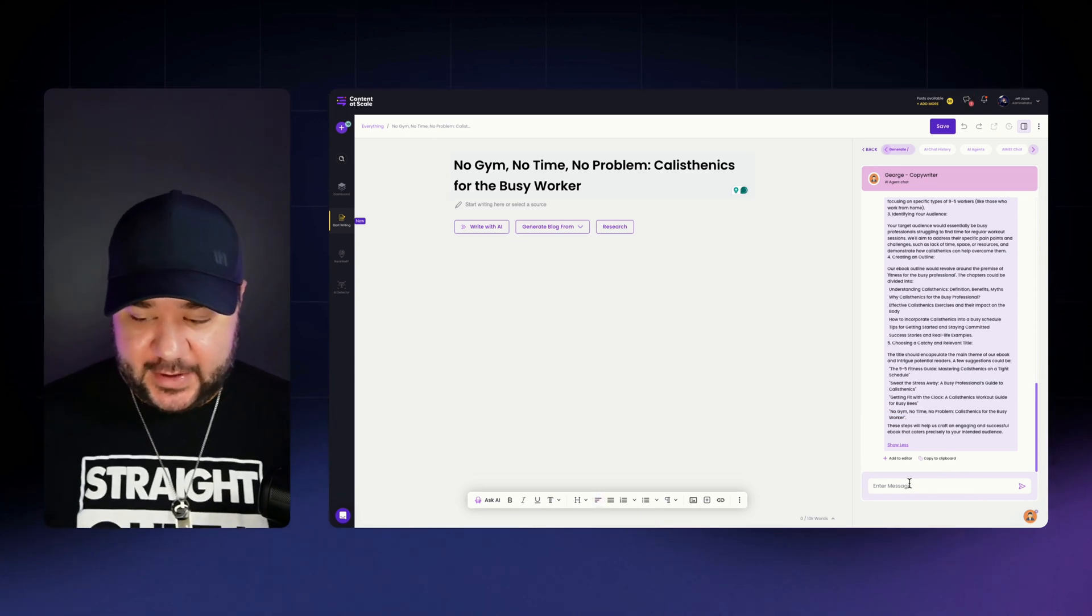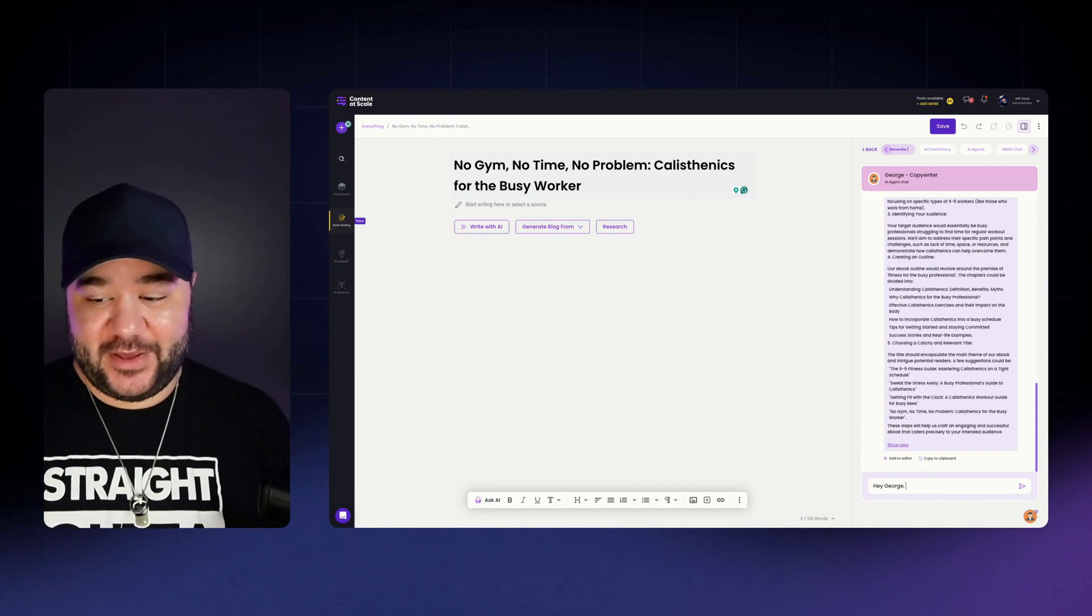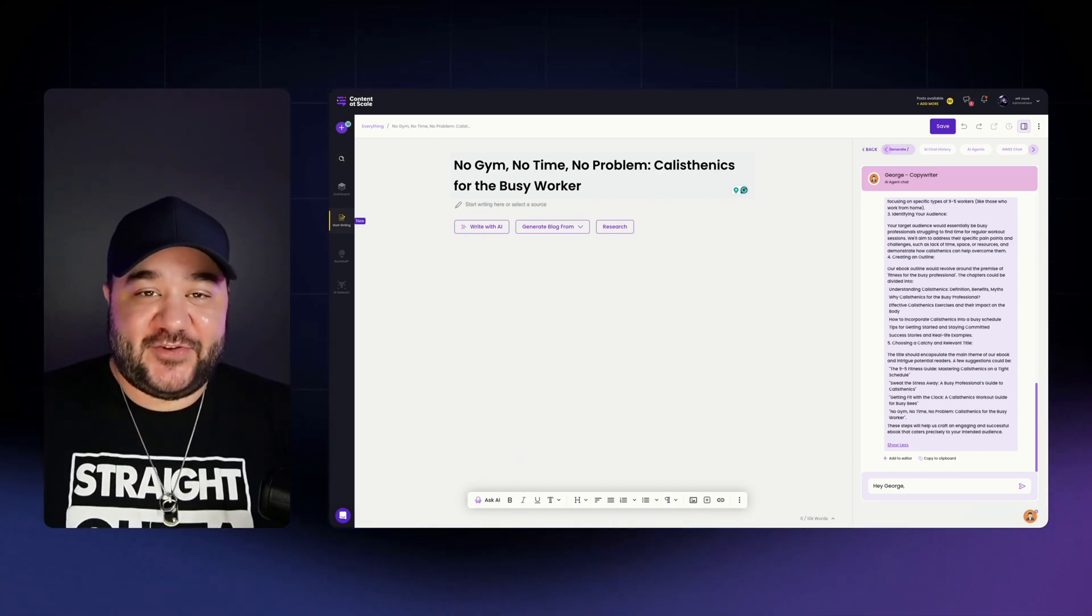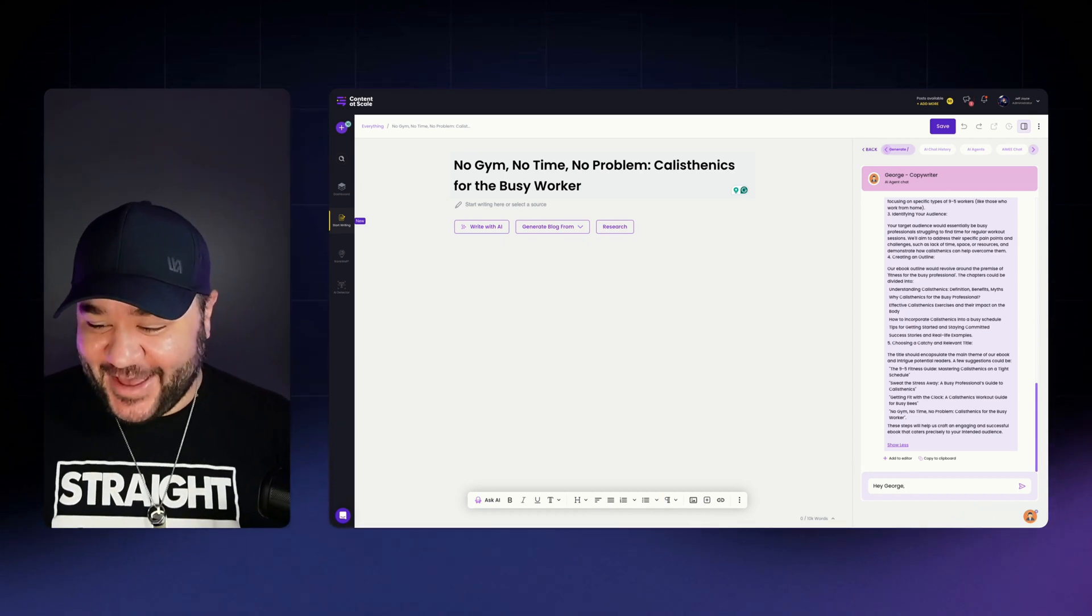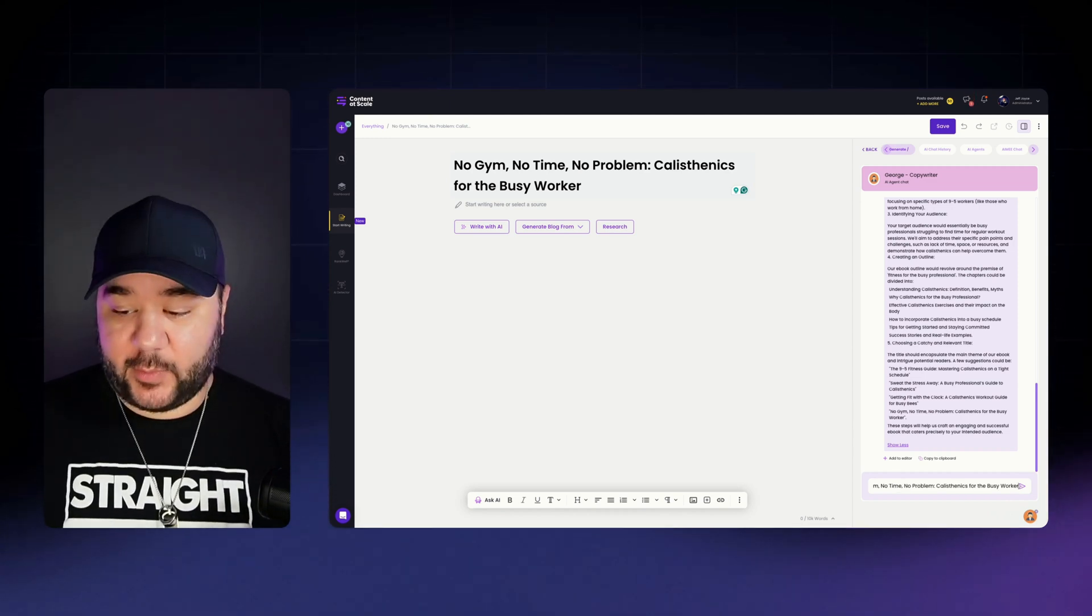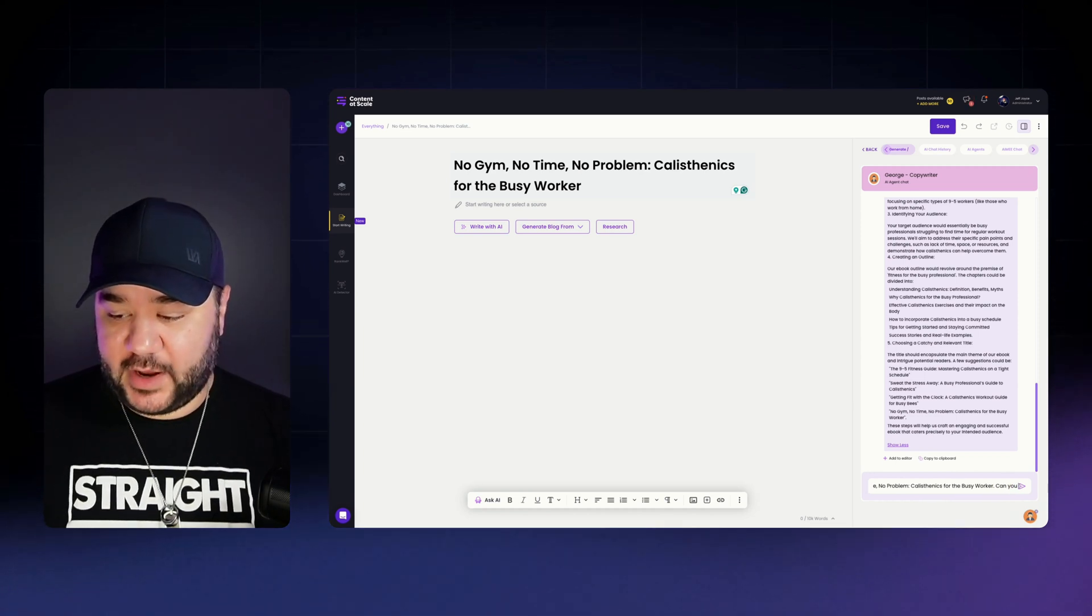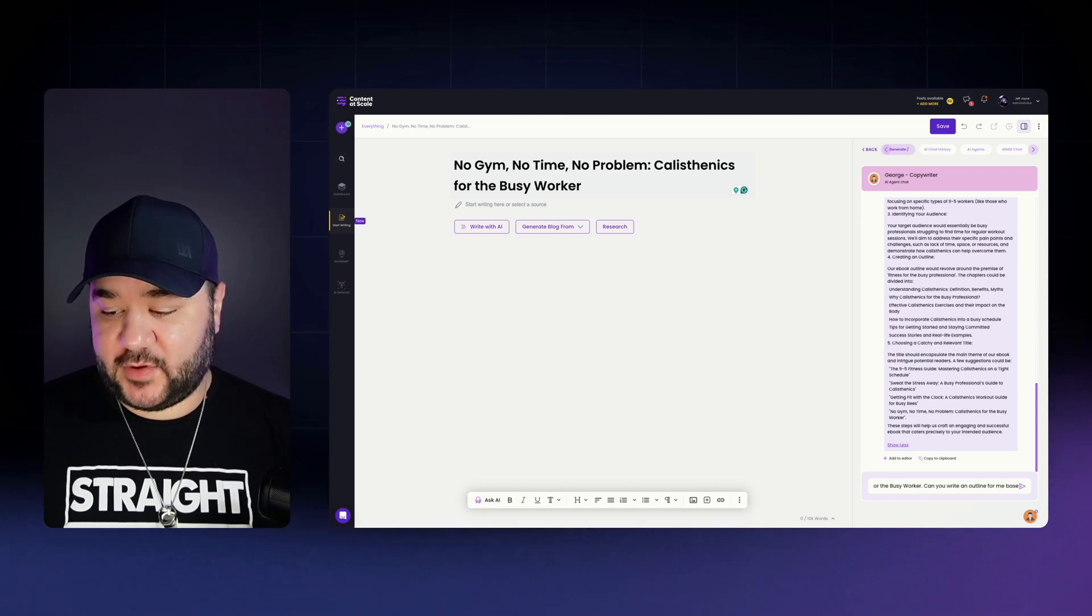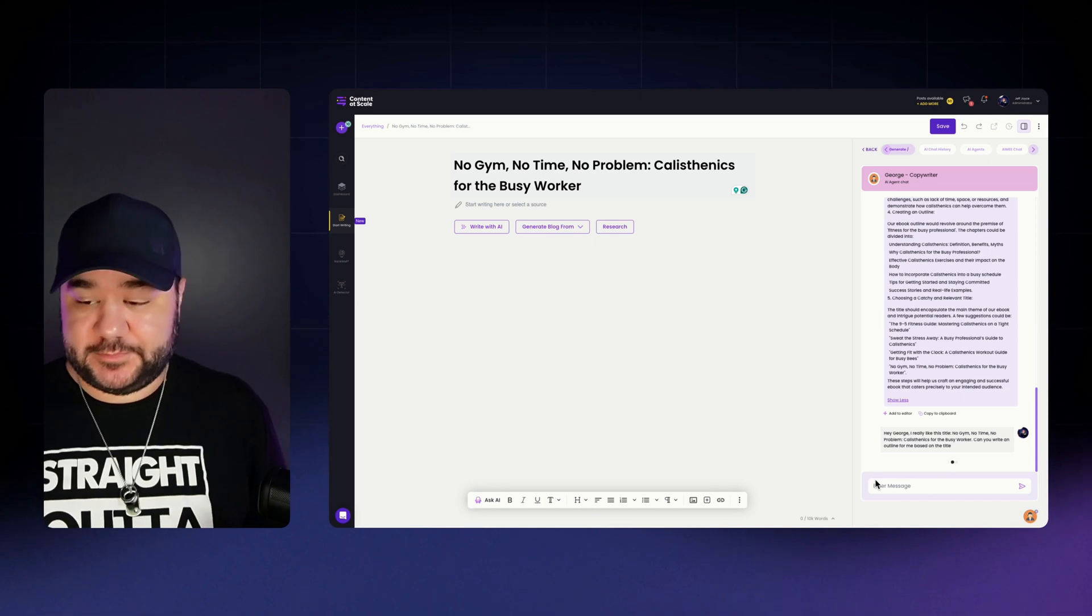And so from there, I'm just going to say, Hey George. Now you don't have to say, Hey George, or respond to it that way. You can simply just respond in a natural way. However, I like to just address it as George because the copywriter's name is George. So let's go ahead and say, Hey George, I really like this title. I'm going to give it the title there. I went ahead and pasted it in. And I'm going to say, Can you write an outline for me based on the title? And that works and wait a few seconds for George to respond.